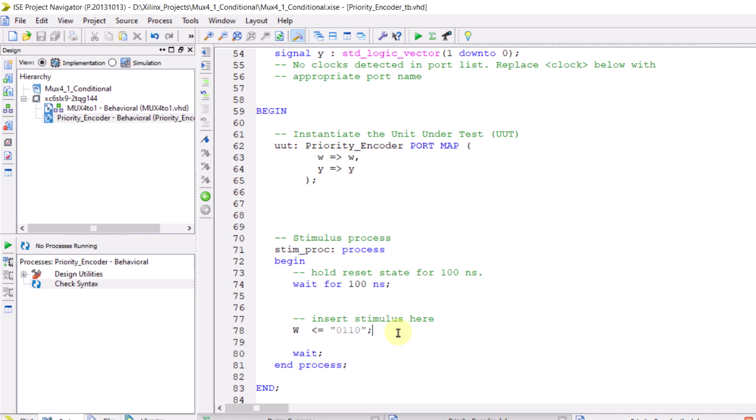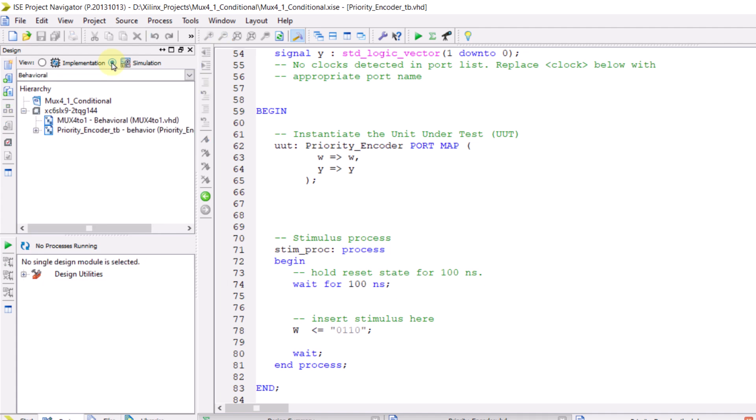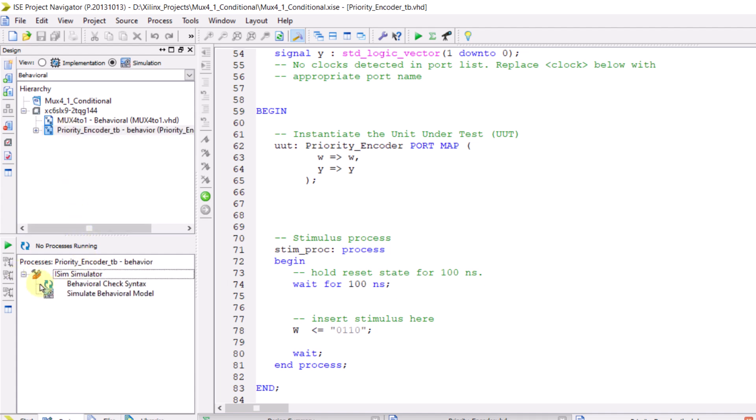After creating and saving the testbench file, to run the simulation, go to the design section above the hierarchy where you'll see two options: implementation and simulation. First, select simulation for the simulation process. Here you'll see your test benches listed. Our testbench is encoder underscore TB. Click on it and in the lower panel, you'll see the option to launch the iSIM software. iSIM is Xilinx simulation software, and if you've installed the ISE software, iSIM is installed along with it on your computer.